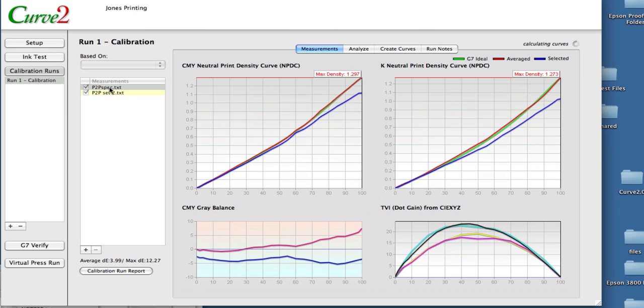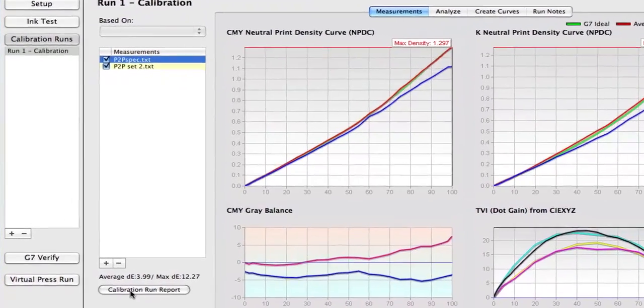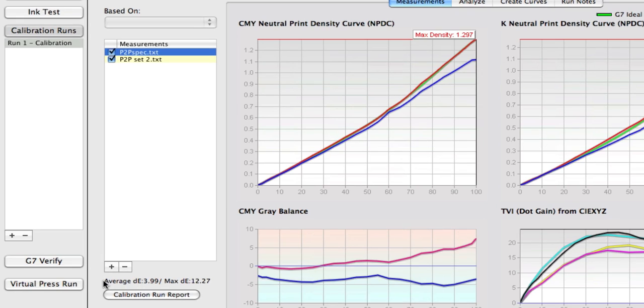What it does now, though, is if you click on any one of those particular measurements, down at the bottom of the list it says averaged delta E 3.99, max delta E 12. That is the delta E between the one you've selected and the average that has been calculated.